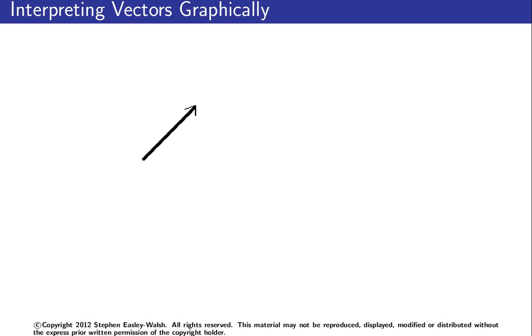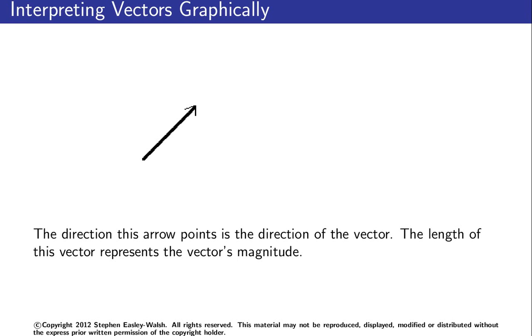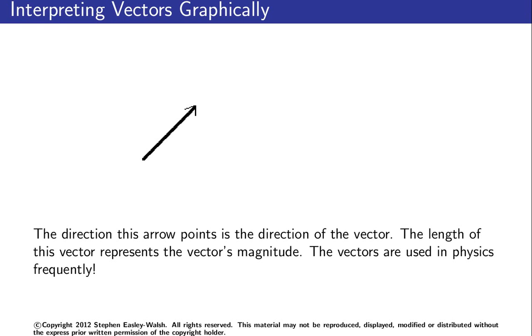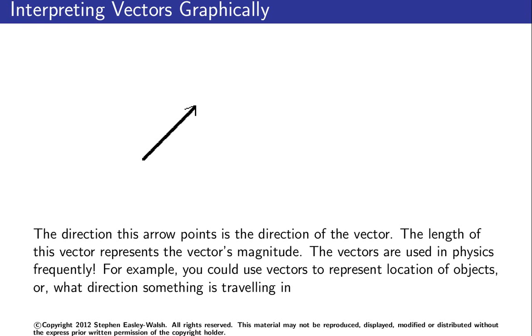And how do you interpret the vector? Well, let's look at this example here. The direction the arrow points is the direction of the vector, so if you want to know what the direction is, you just have to look at what way the arrows point in. And the length of the vector represents the vector's magnitude or the vector size. Vectors are used in physics frequently, so they are basic language of physics. For example, you could use vectors to represent location of objects or particles, or what direction something is traveling in and how fast it's traveling in that direction, and so on.